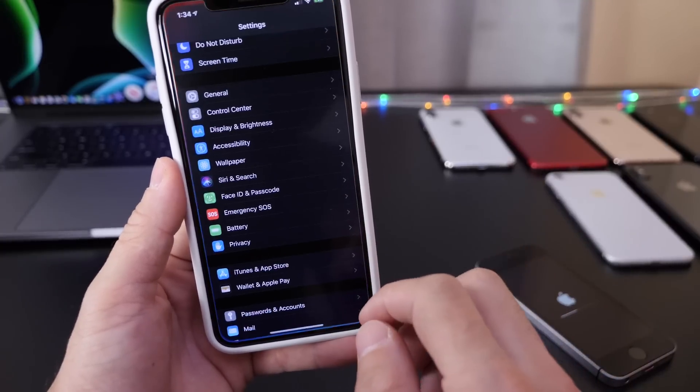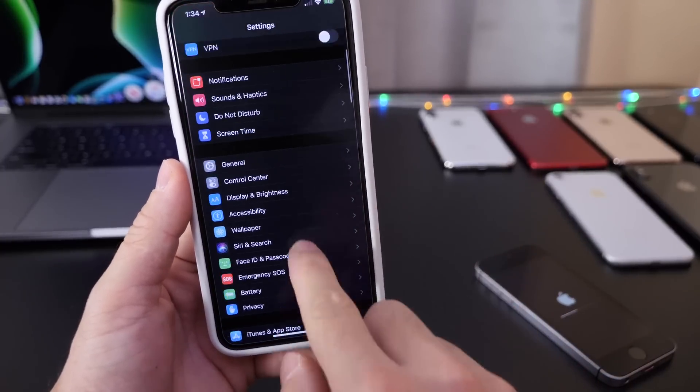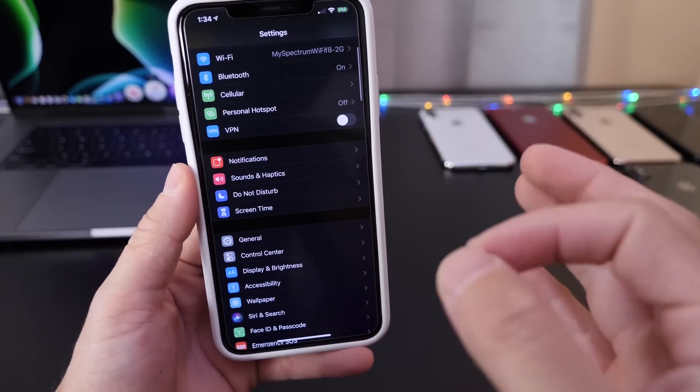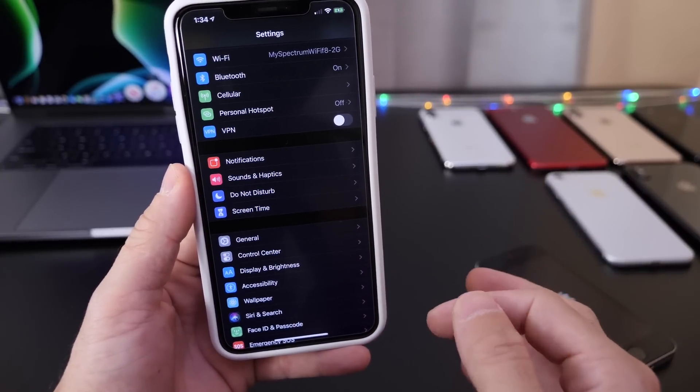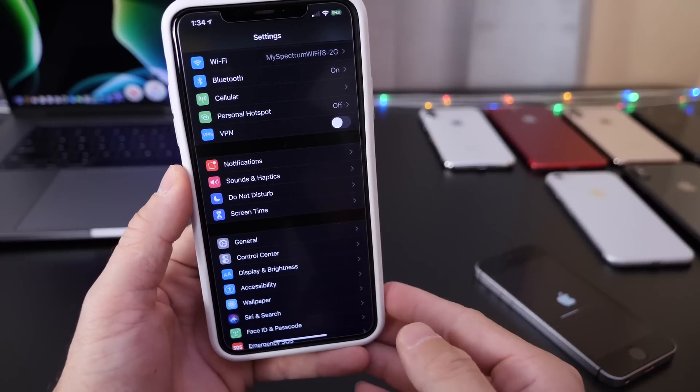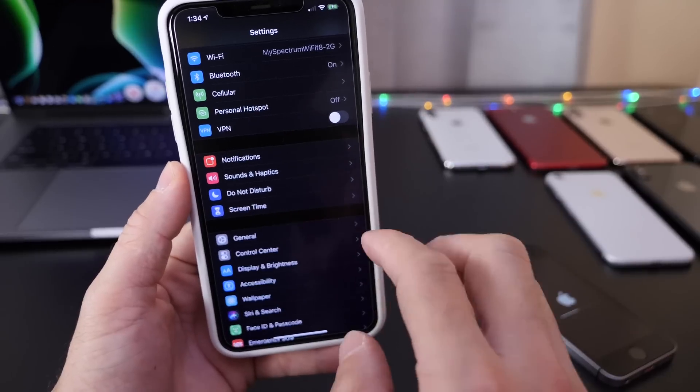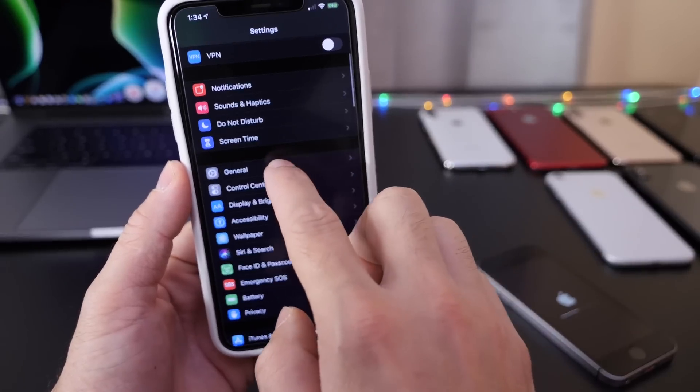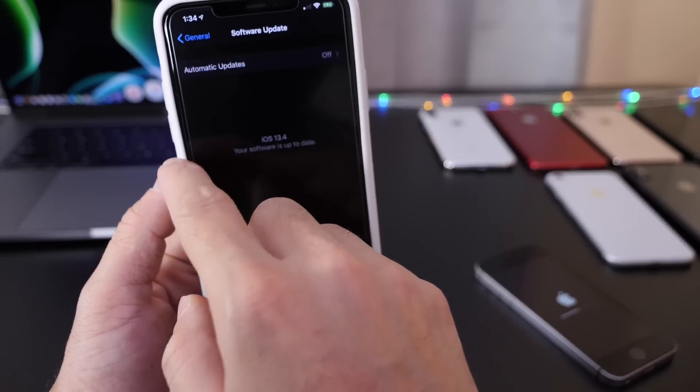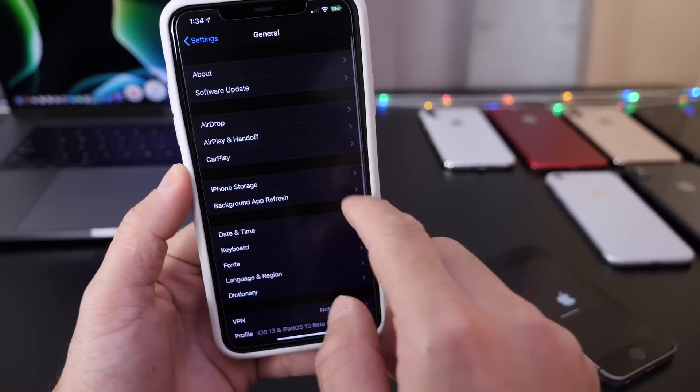Now of course I'm going to go over some of the minor changes that I've noticed so far after using iOS 13.4 for approximately 45 minutes as it was released just a little bit ago.